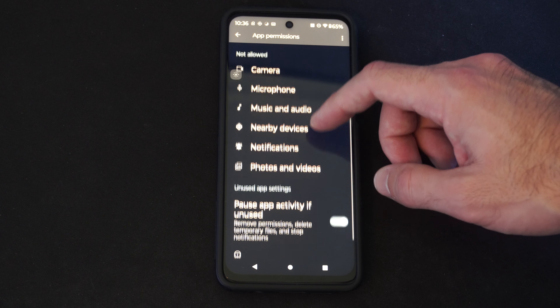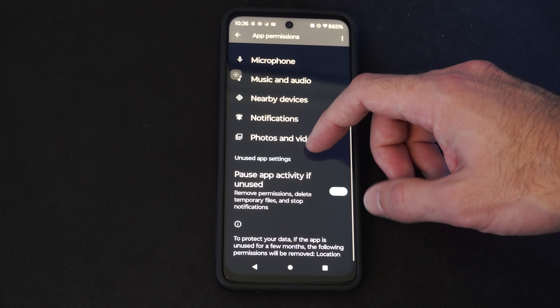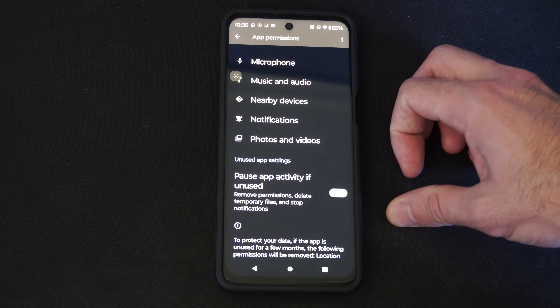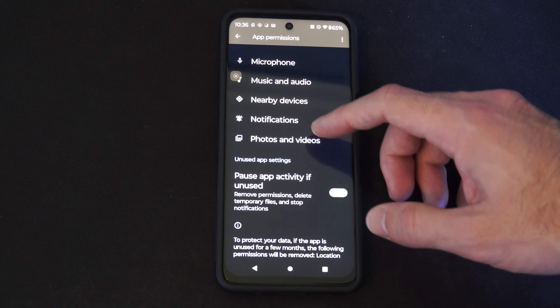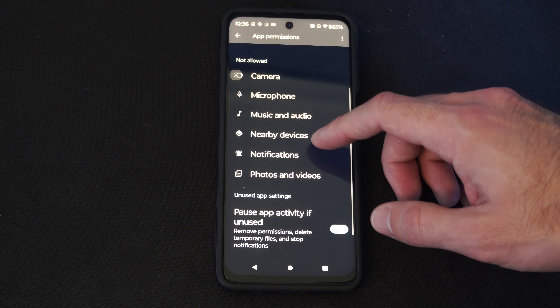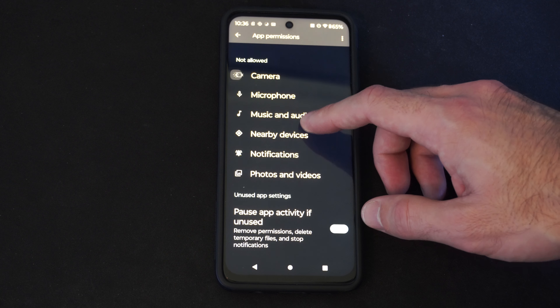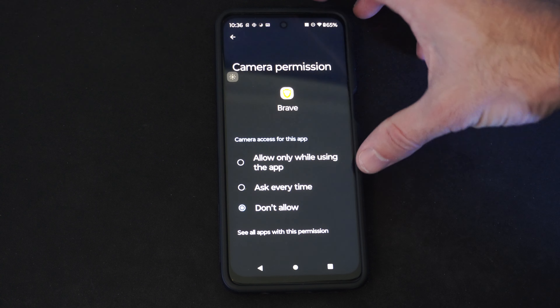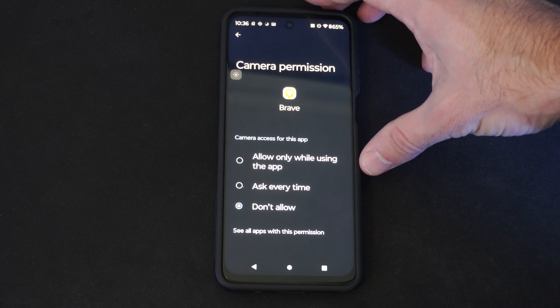I can go to a certain setting down here. We can allow anything under here, like Nearby Devices, Microphone, Camera. So let's go to Camera and just allow this.